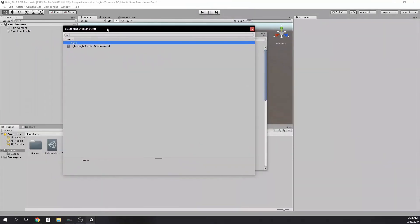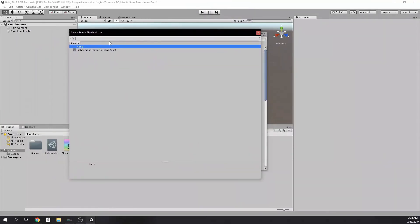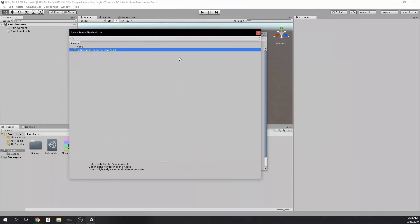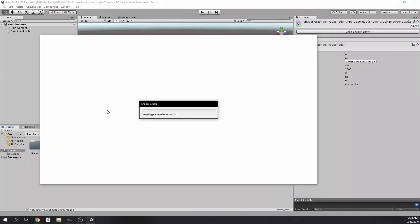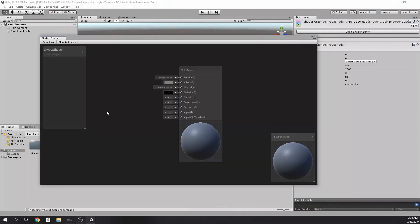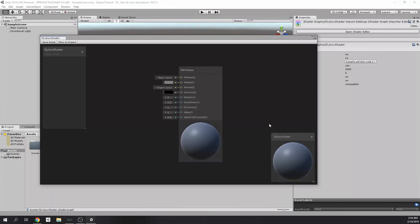When we do that, we're going to have a field that we can attach our lightweight render pipeline asset. After making initial configurations, we are ready to go.